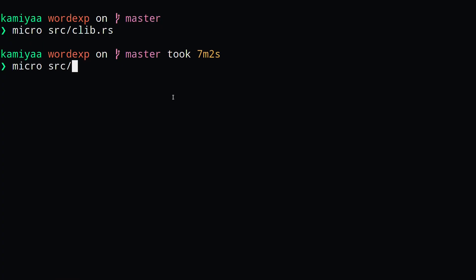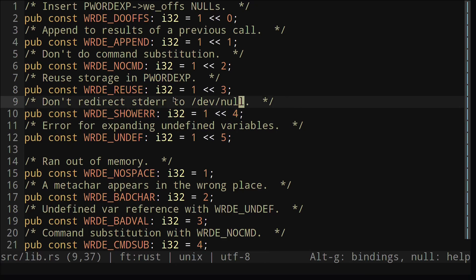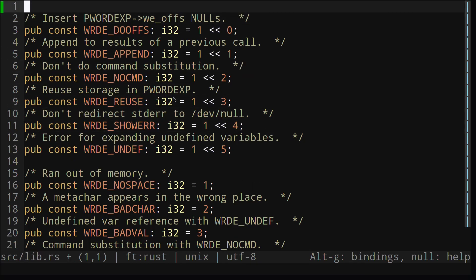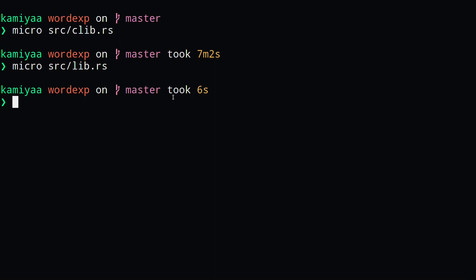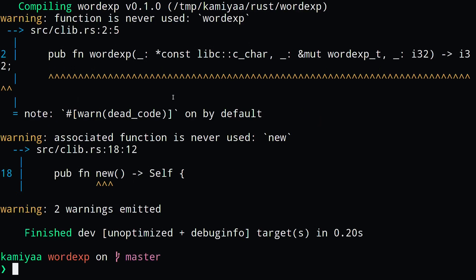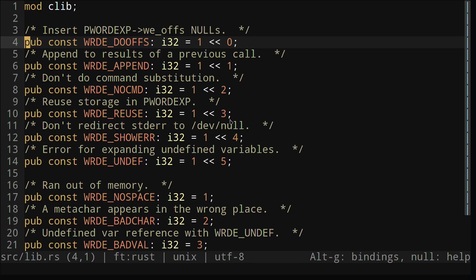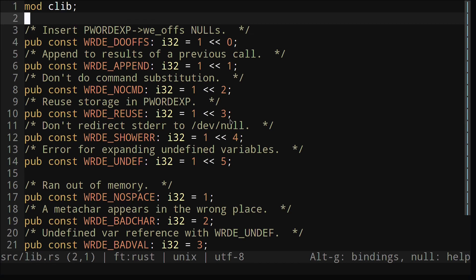Finally we can add our clib module to our lib module and build our library to make sure everything works. Now you might have noticed that I made the clib module a private module. That's because we don't really want to expose C code to Rust developers. Instead we want to have a safe Rust wrapper around it and expose that. So that's what we're going to do in our lib.rs file.